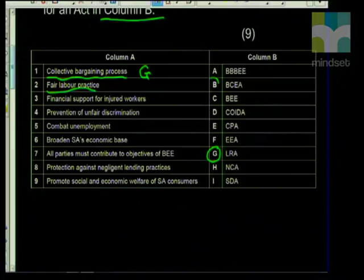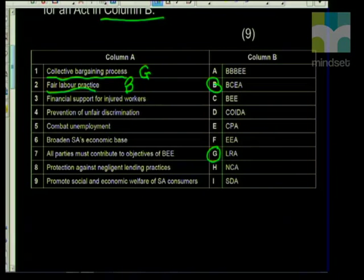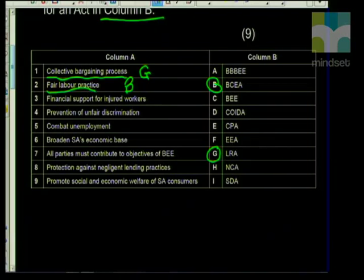Fair labour practices should get you thinking about working times, breaks, how much holiday you get. The automatic link should be Basic Conditions of Employment. With the Basic Conditions of Employment Act, it's also important to remember that for every 17 days worked you get one day off, and you're entitled to 21 days for the entire year. So fair labour practice — Basic Conditions of Employment Act — is B. Often with match the column, they'll give you more options in column B than in column A, so as you go through it, take out the ones you've already done — it makes it easier to select the next one.